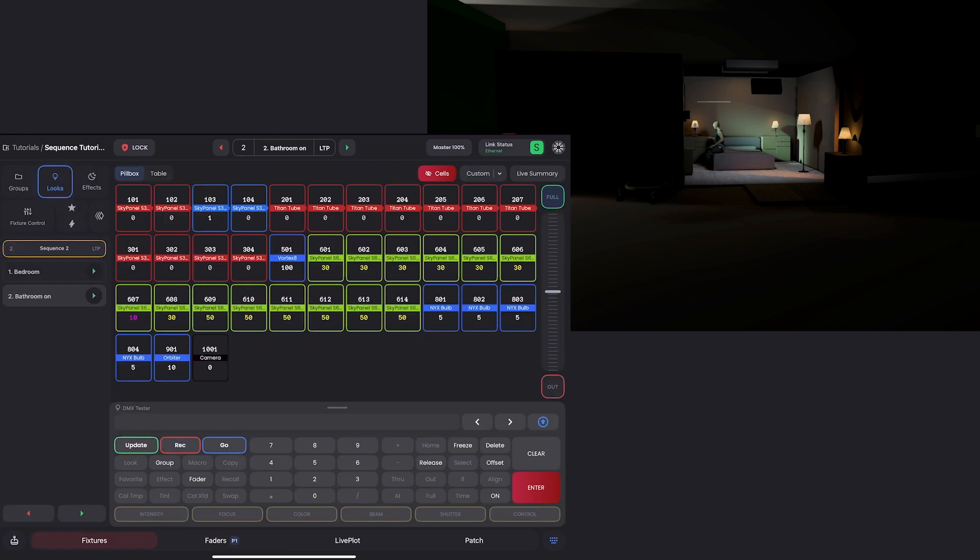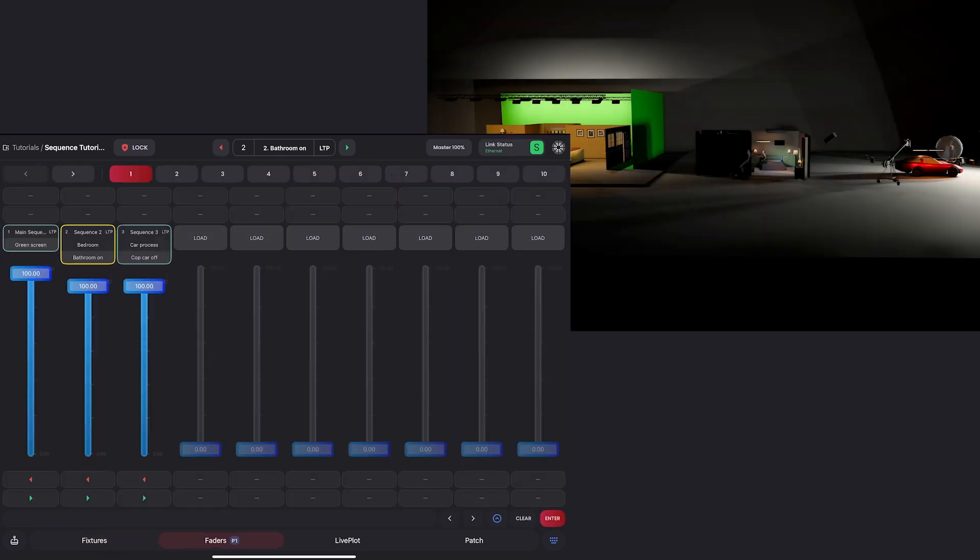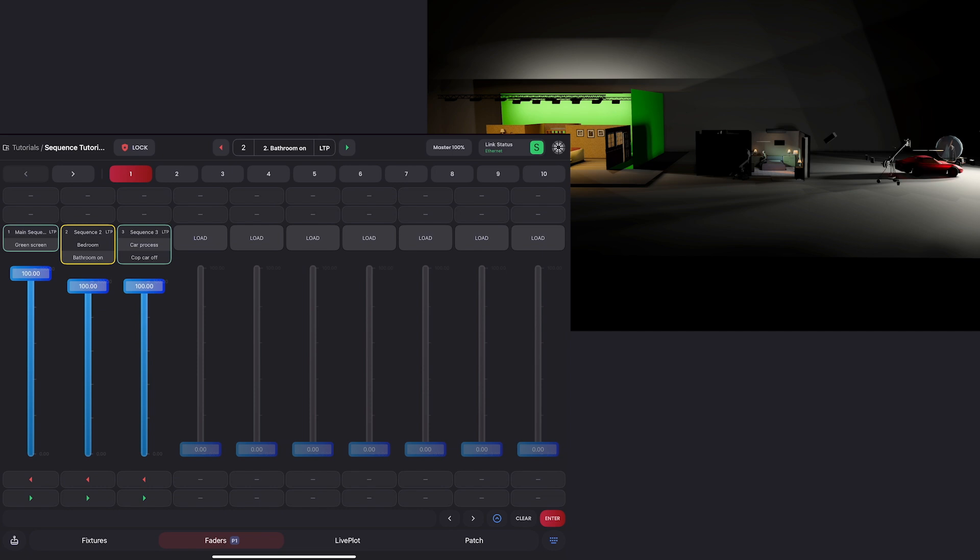you can see my green screen set is still totally independent, and so is my bedroom set. But now it has our sky panel added on. And you can see no matter which look we're in, our sky panel that we added is still on.